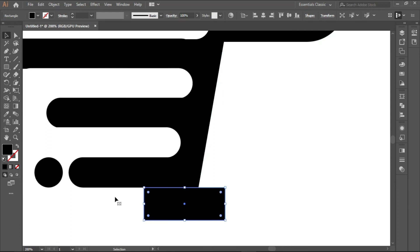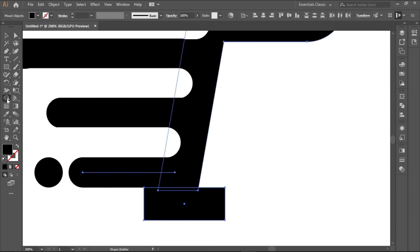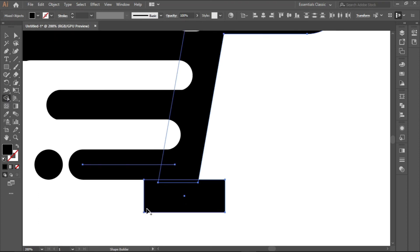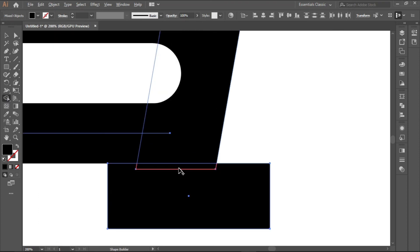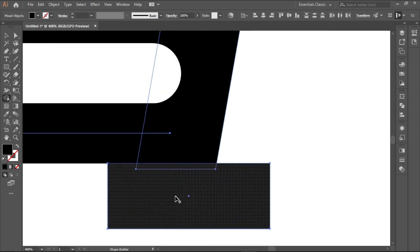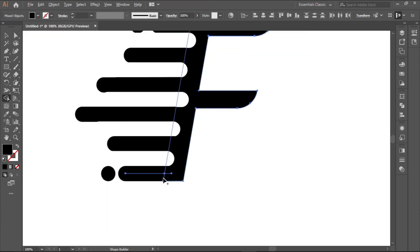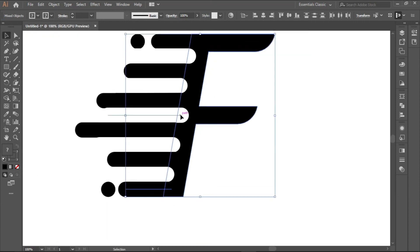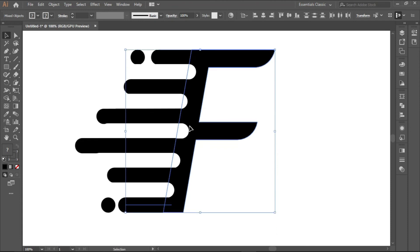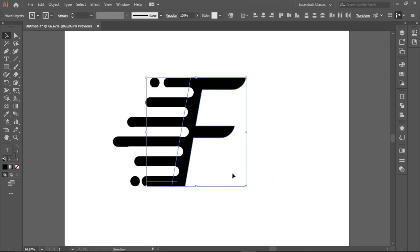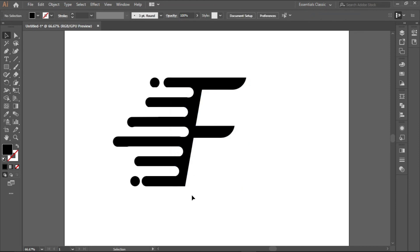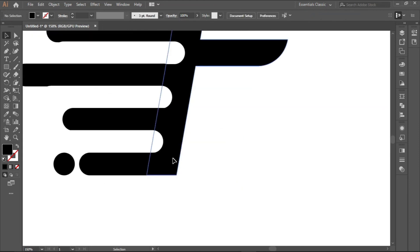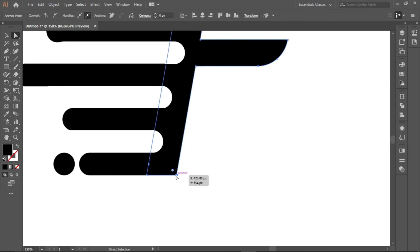You can remove that by simply just putting your rectangle there, select everything, and then use your shape builder tool, and drag all through, using alt, alt and then dragging all through, so it takes that out. So now we can select only this side and pull it in.